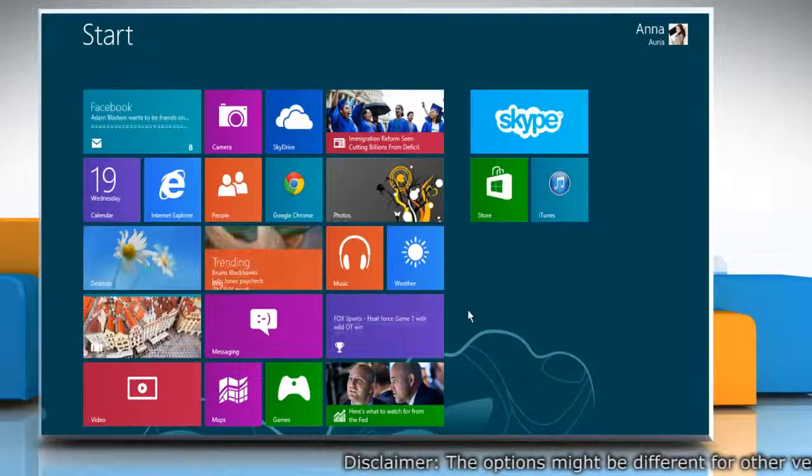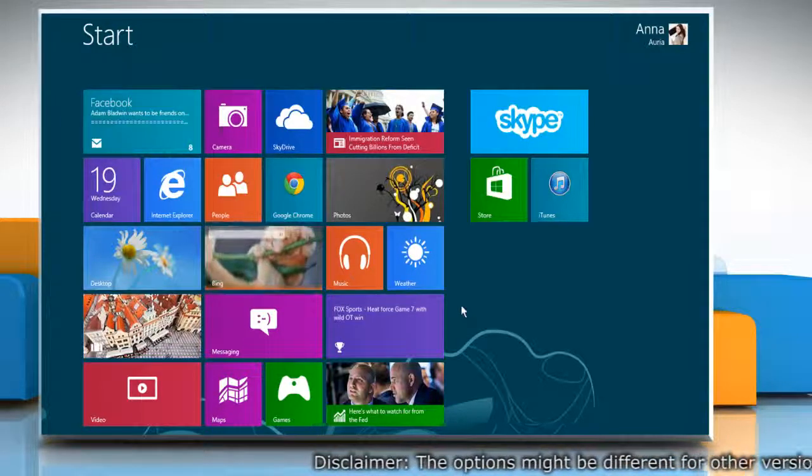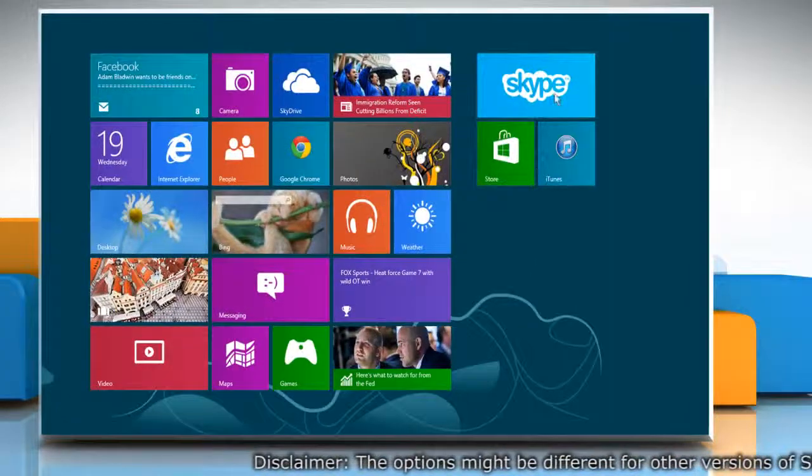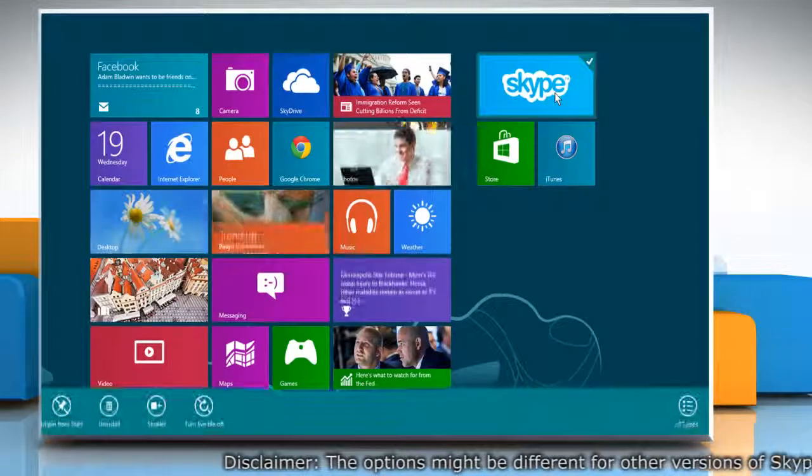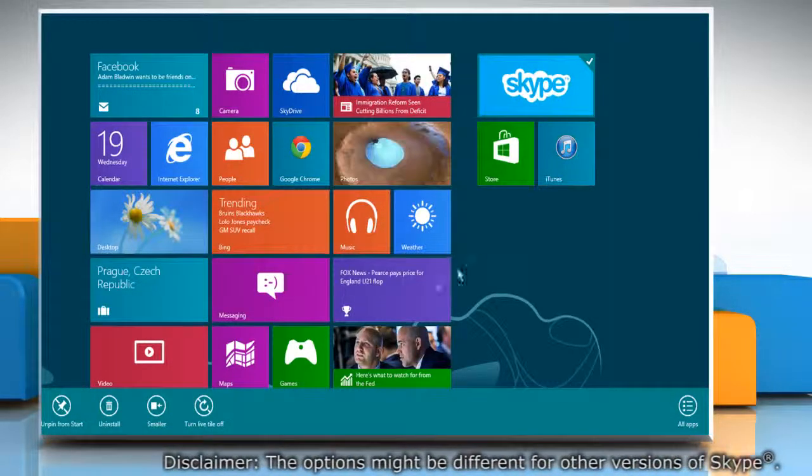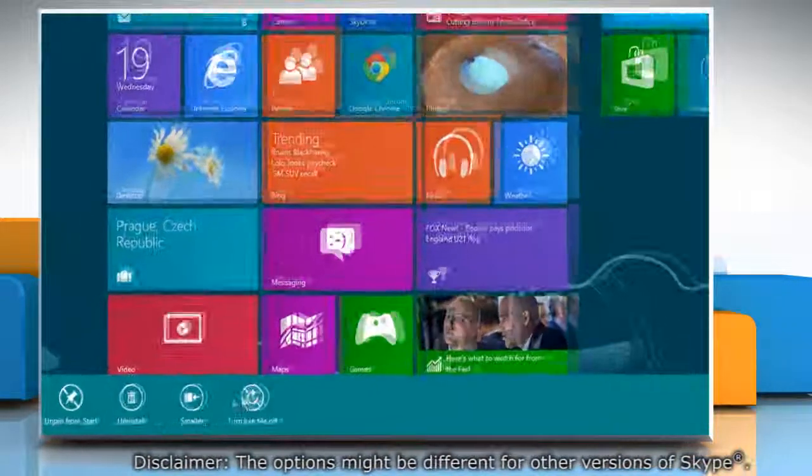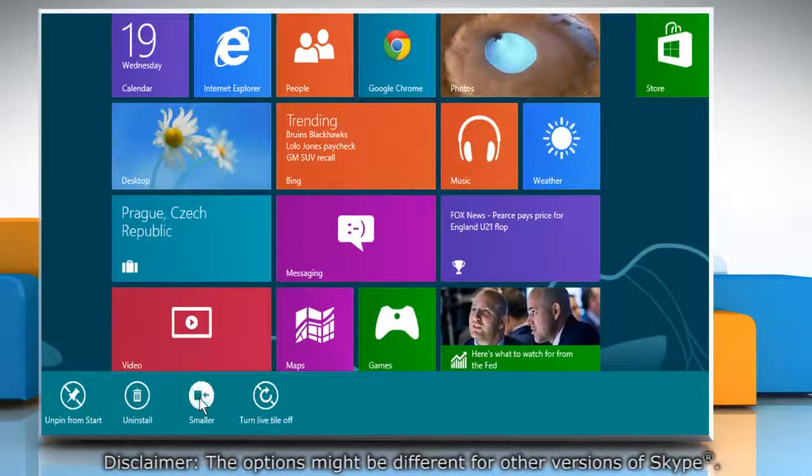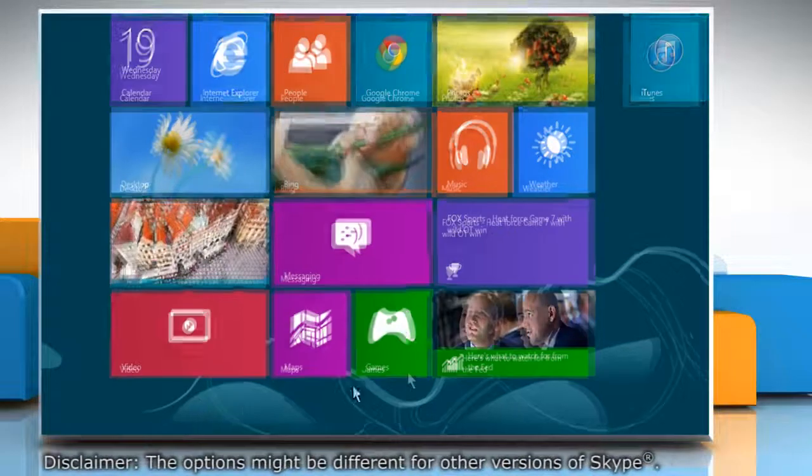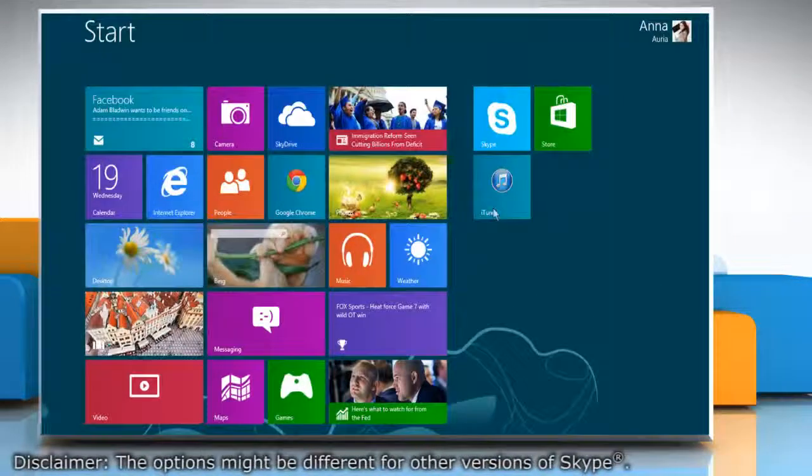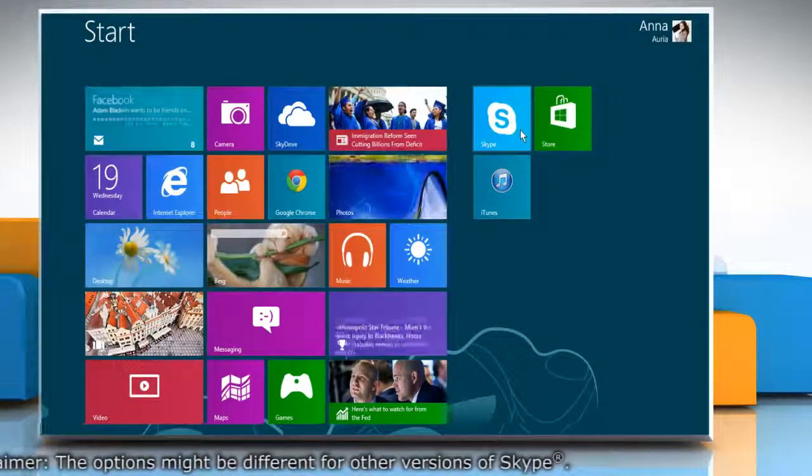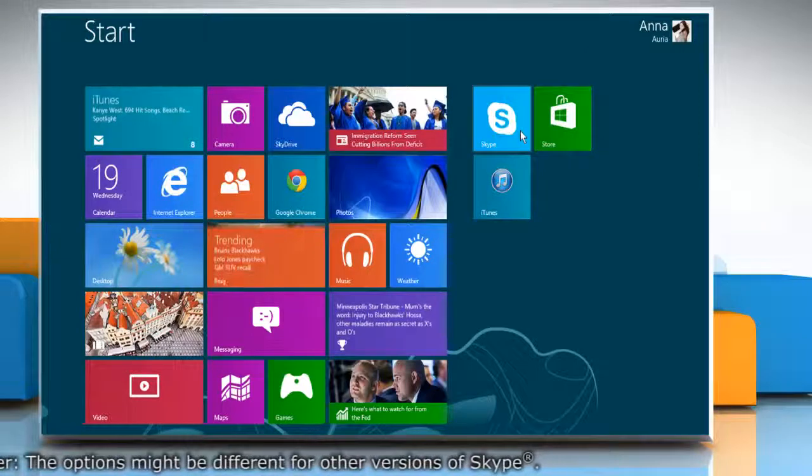To make the size of Skype tile smaller, on the start screen, right click on the Skype tile and then click on the smaller option that appears on the menu at the bottom of the screen. Now you will see that the size of Skype tile has become smaller.